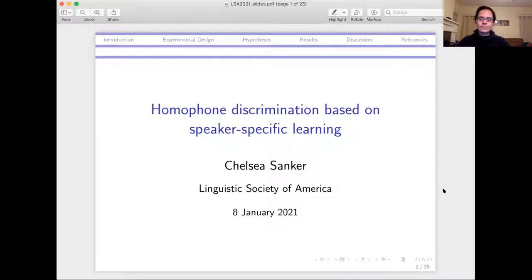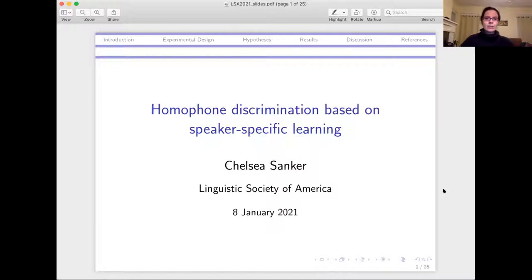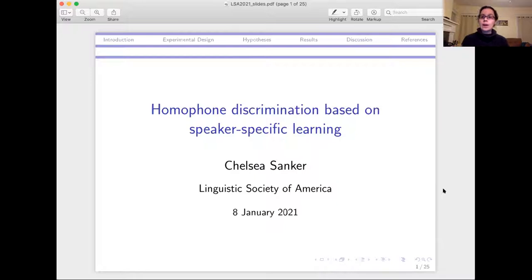Up first we have Chelsea Sinker and she's going to be talking about homophone discrimination based on speaker-specific learning. So I'm going to talk about whether listeners can discriminate between homophone mates and how this might be influenced by exposure to the particular speaker.